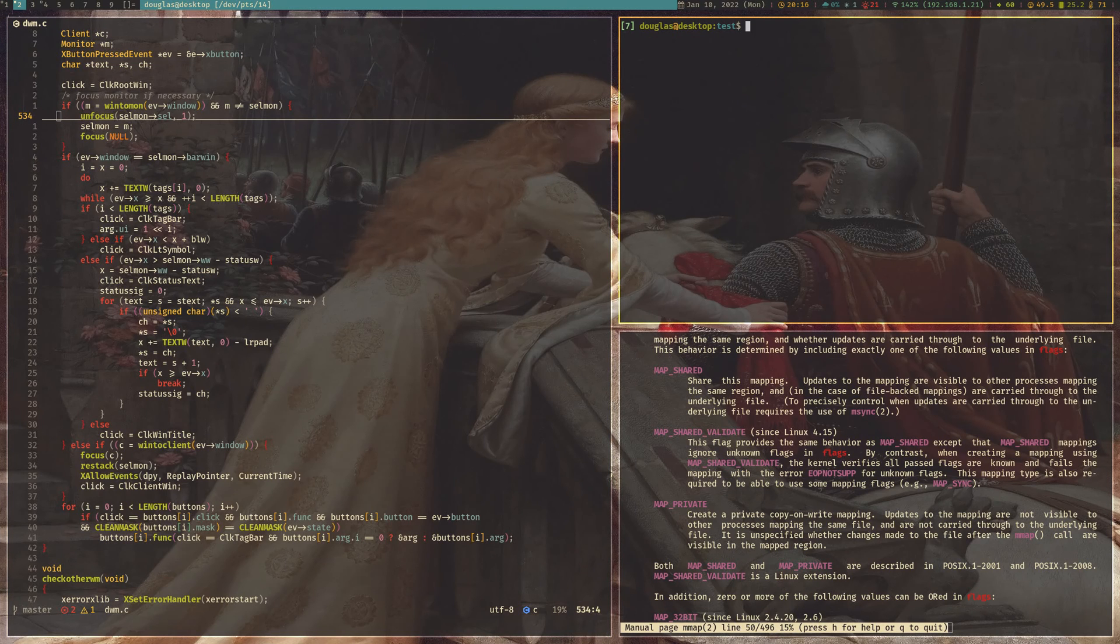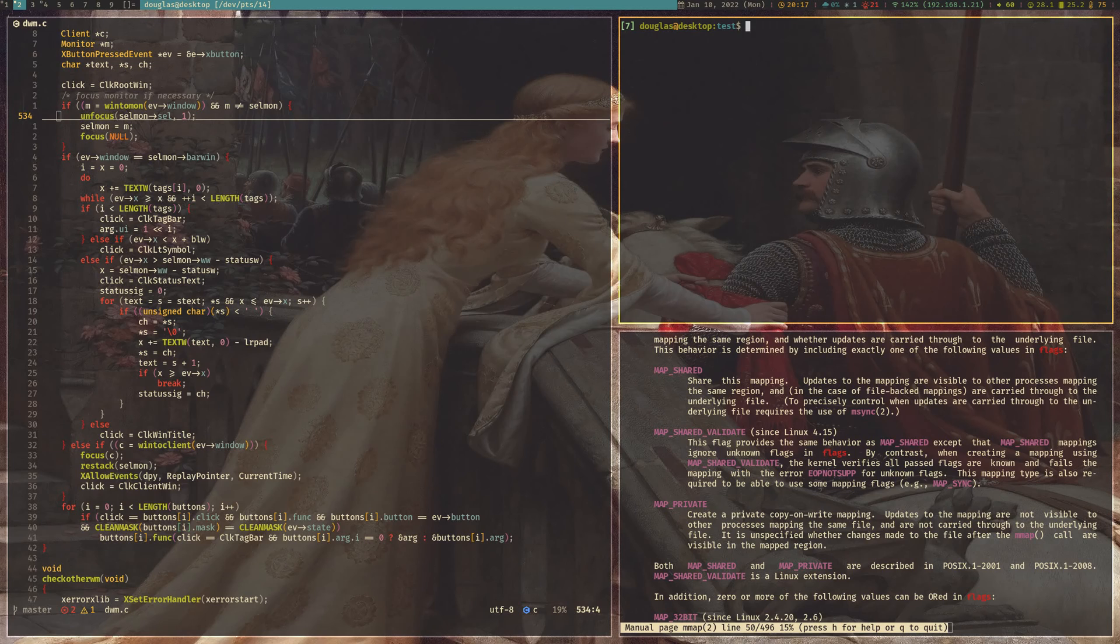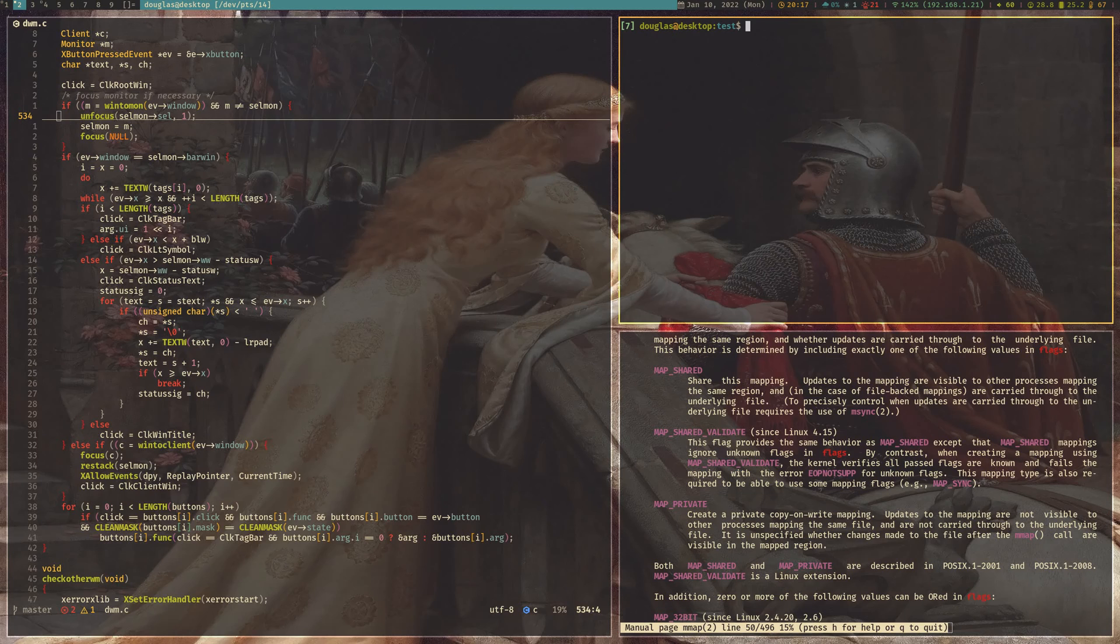I think i3 and pop shell are just, they have too many features. And you have too much control in a way that kind of, at least for me, it gets in the way. It's way faster to get up and running with DWM than it is with those. Asterix.